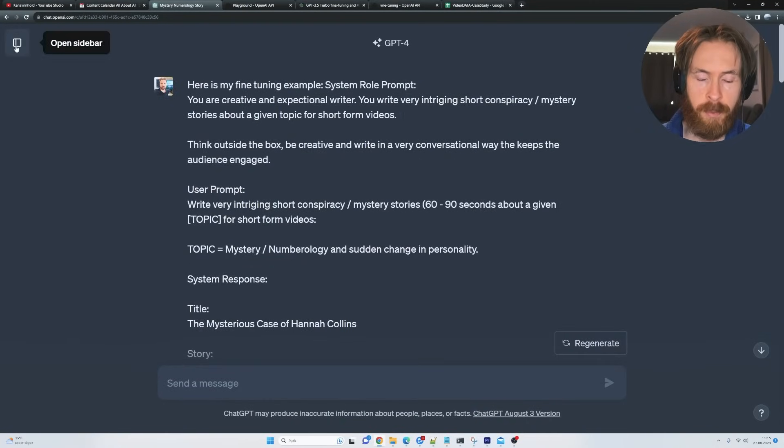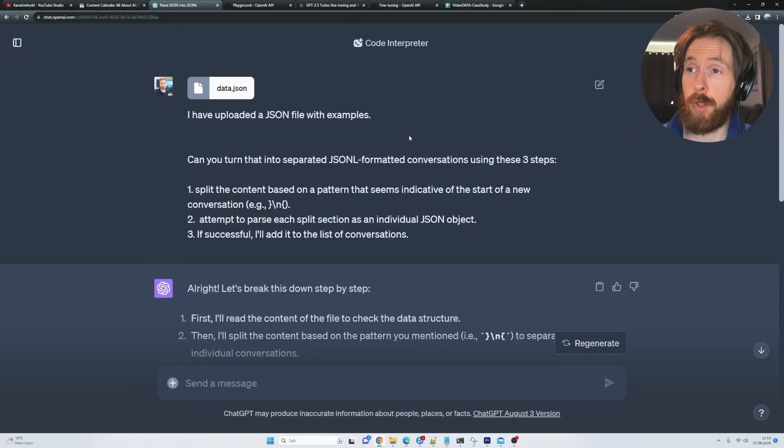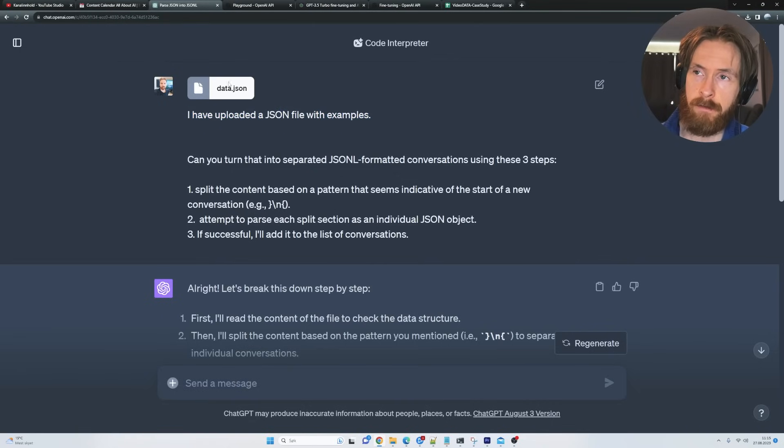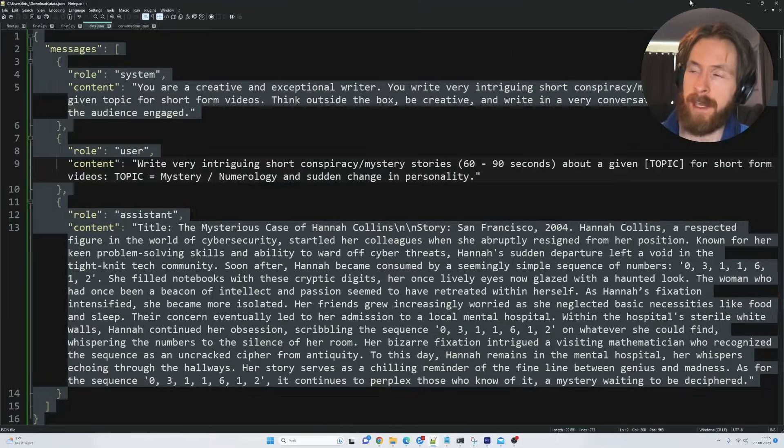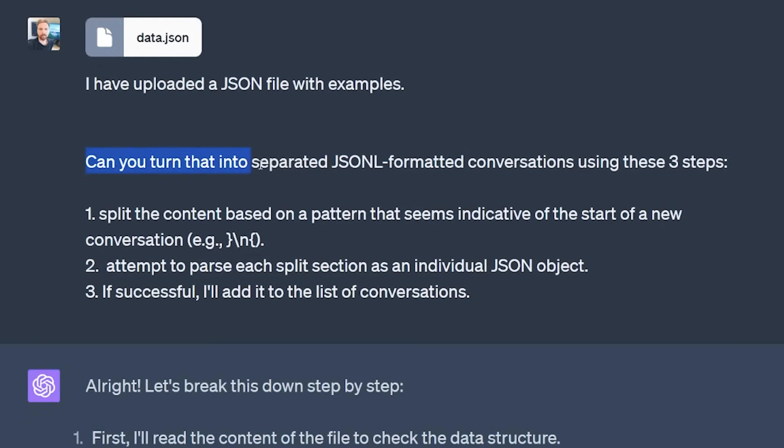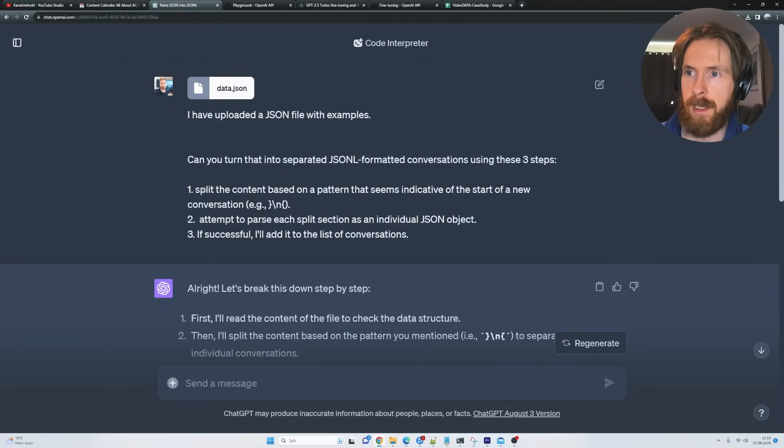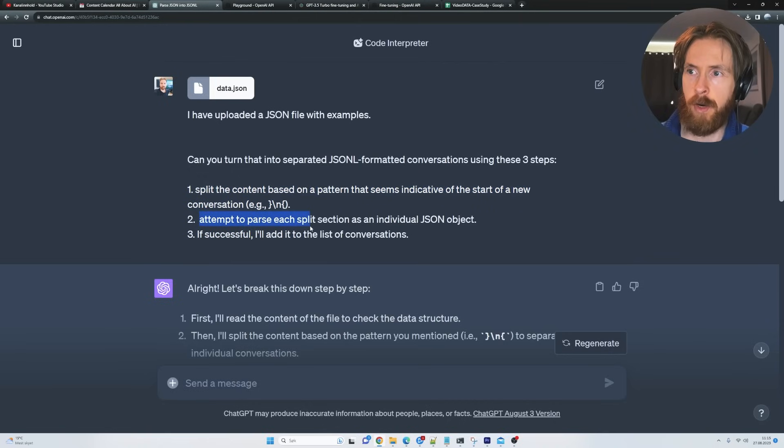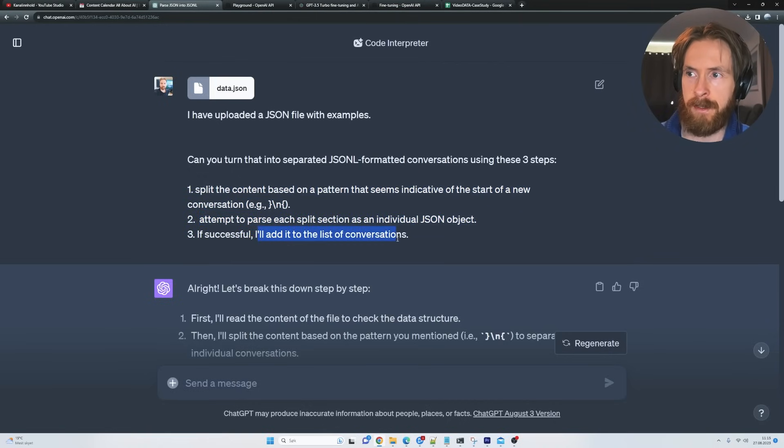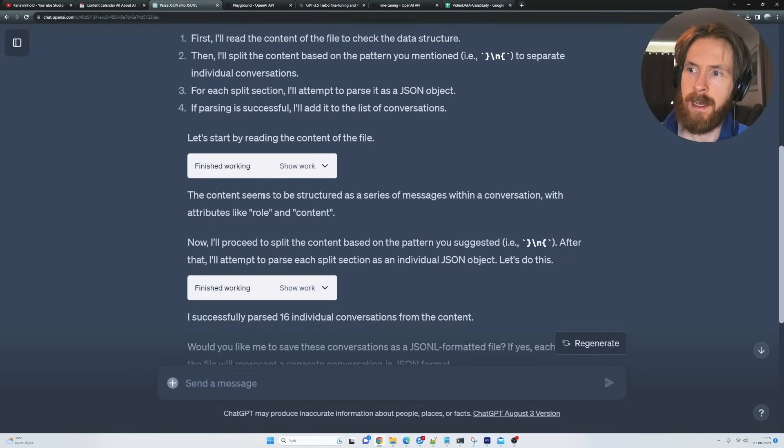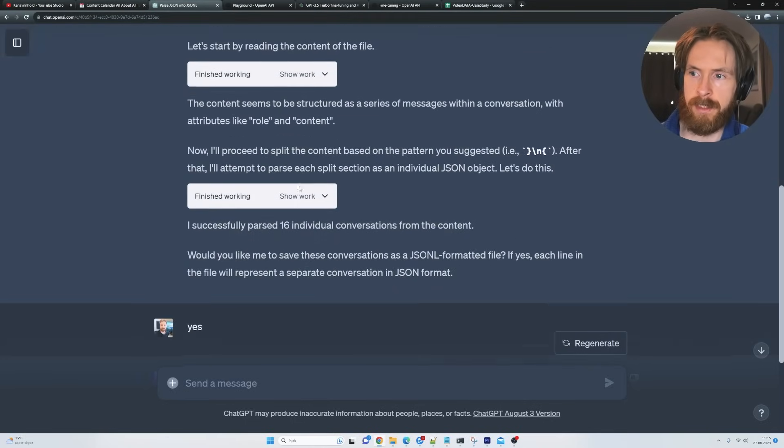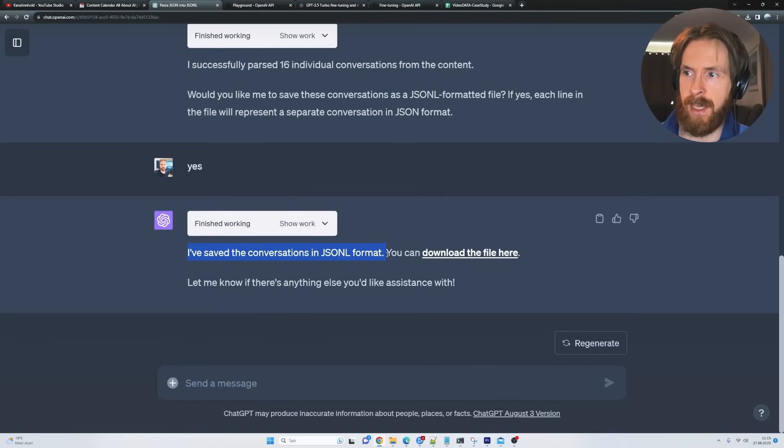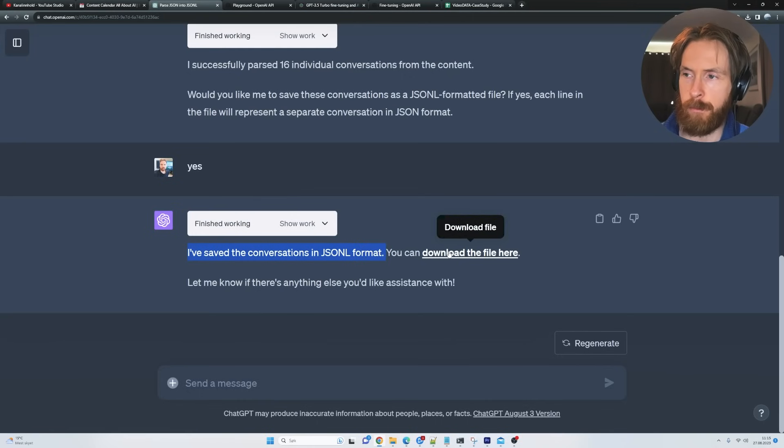But we want this in a kind of a different format for the fine tuning job. So if we go back here to GPT-4, I'm going to show you a prompt I used for this. You can see here, I have uploaded the JSON file with examples. Can you turn that into a separated JSONL formatted conversation using these three steps. Split the content based on the pattern, parse each split selection, and if successful, add it to a list of conversations. And I just press submit on that. And it kind of went through this workload here. And I saved the conversation in a JSONL format. You can download it from here. Perfect. So I went ahead, downloaded that.